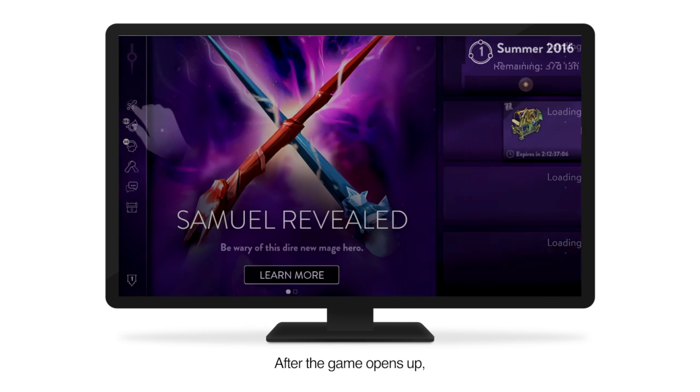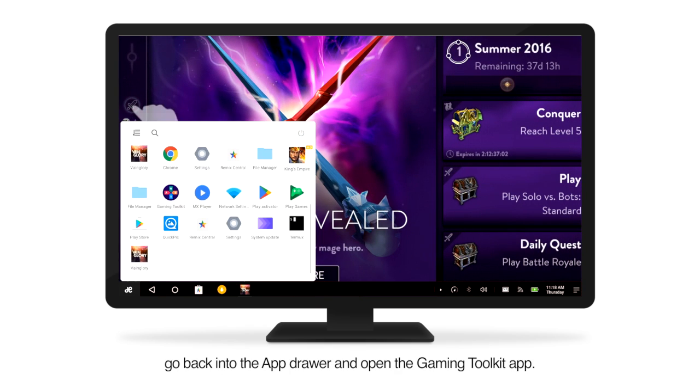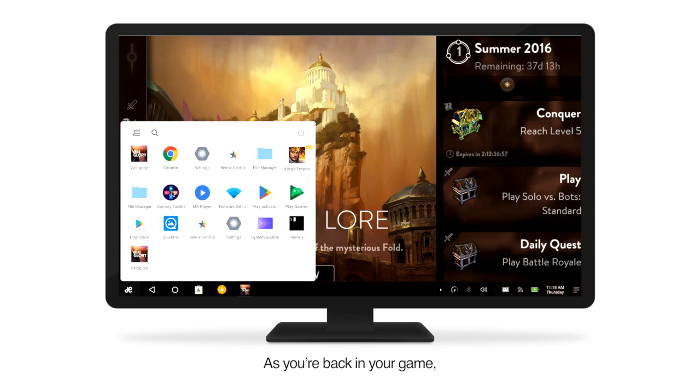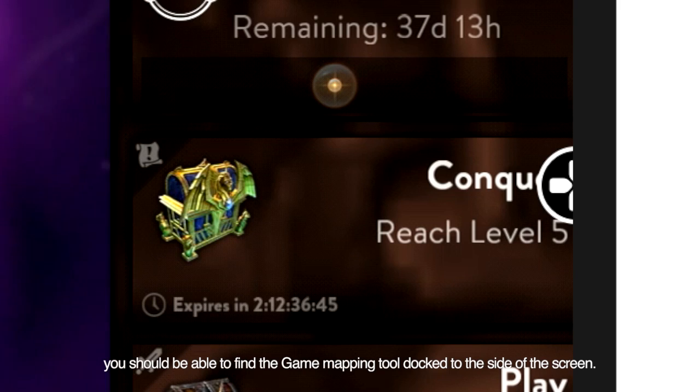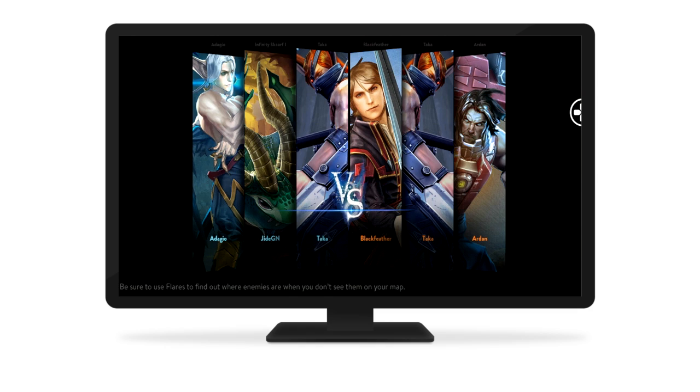After the game opens up, go back into the app drawer and open the Gaming Toolkit app. As you're back in your game, you should be able to find the Game Mapping Tool docked to the side of the screen.